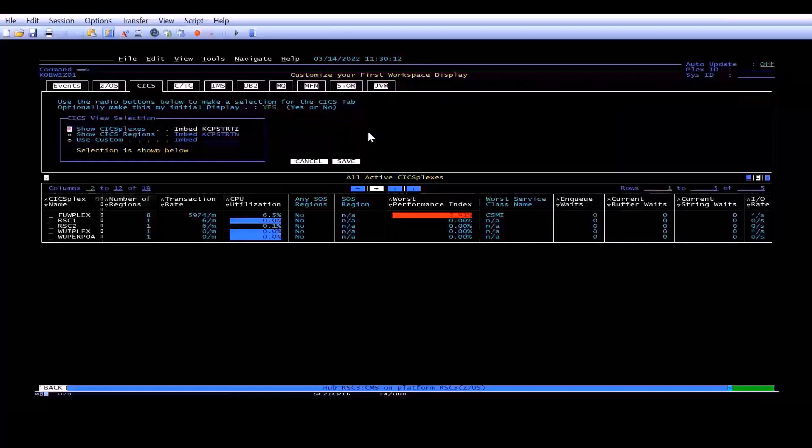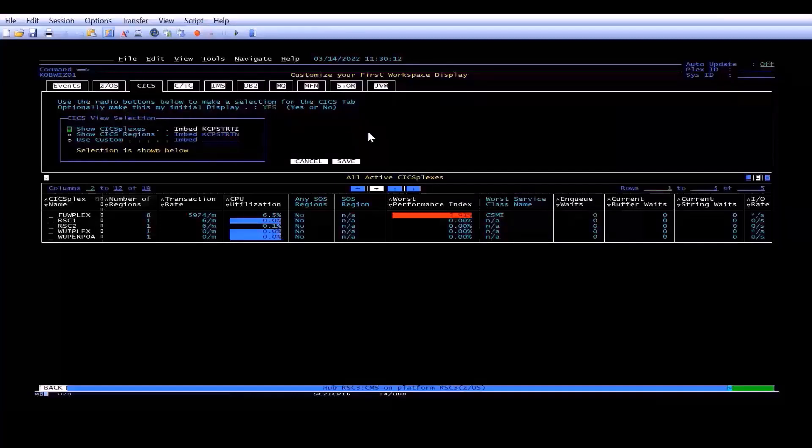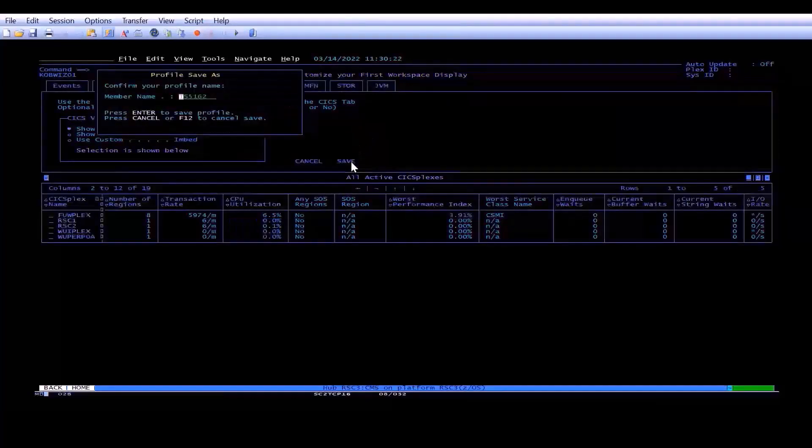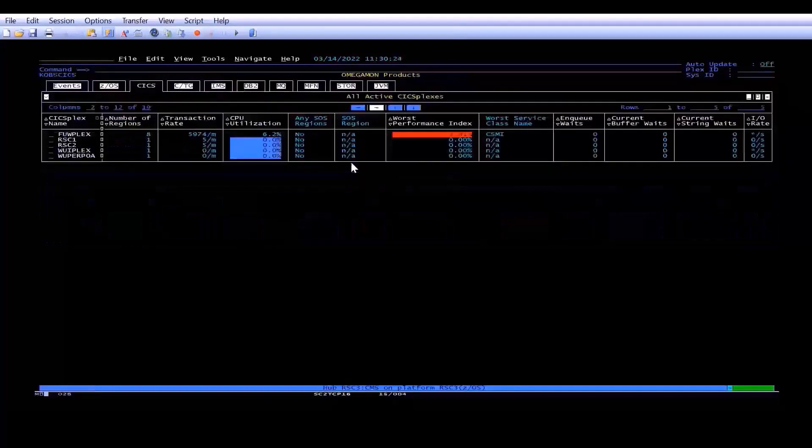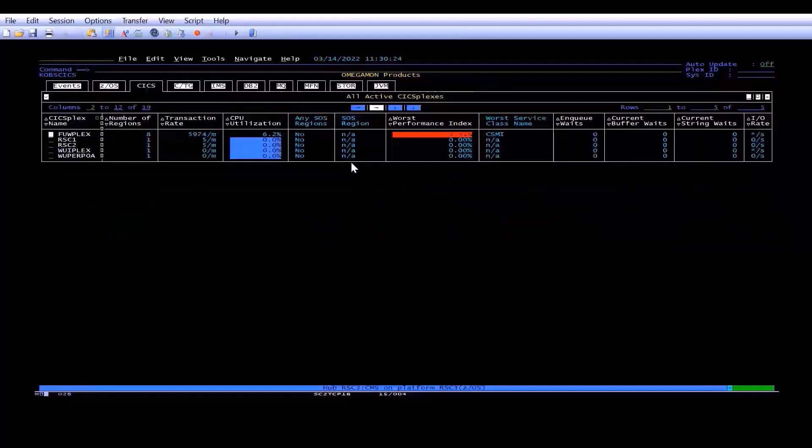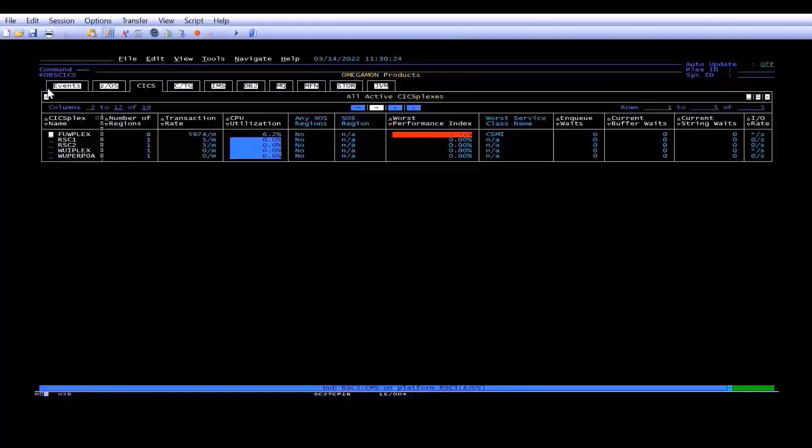For now, it has to be all in uppercase. Click Save, and then it says are you sure, you say yes, and the next thing you know, you're looking at the CICS panel, which shows you the CICS plexes that are in your system. Now, if you're like me, you probably don't want to see the tabs across the top of the screen.